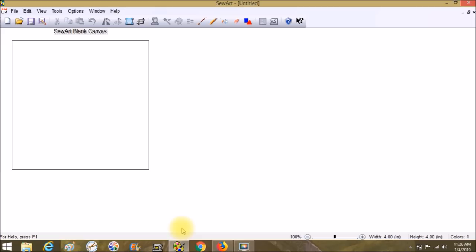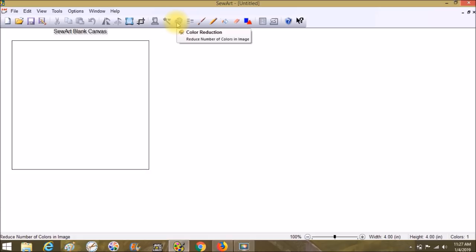So my third tip — we're going to open up SewArt now. One of the first things to do is lower your colors. When you have an image in SewArt, choose the palette icon that says 'Color Reduction.' Usually when you bring stuff in it's going to have about 250 colors if it's a JPG. If it's an SVG it will come in with the colors it was designed with. SewArt does let you reduce colors of anything you bring in, so let's bring something in as an example.